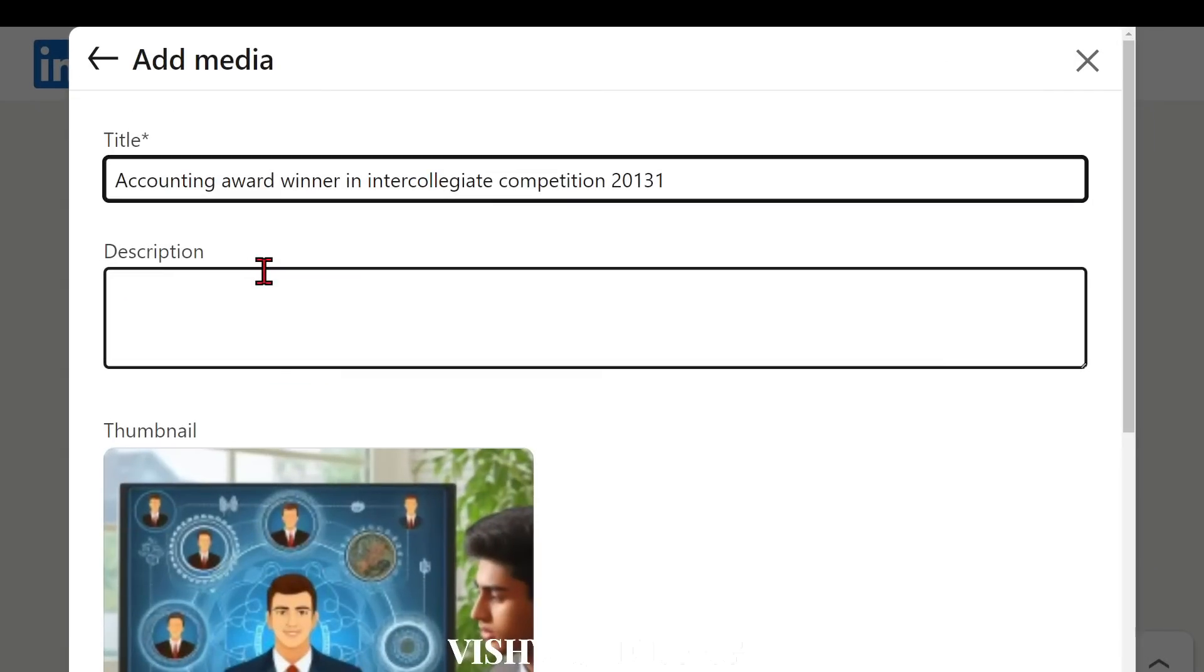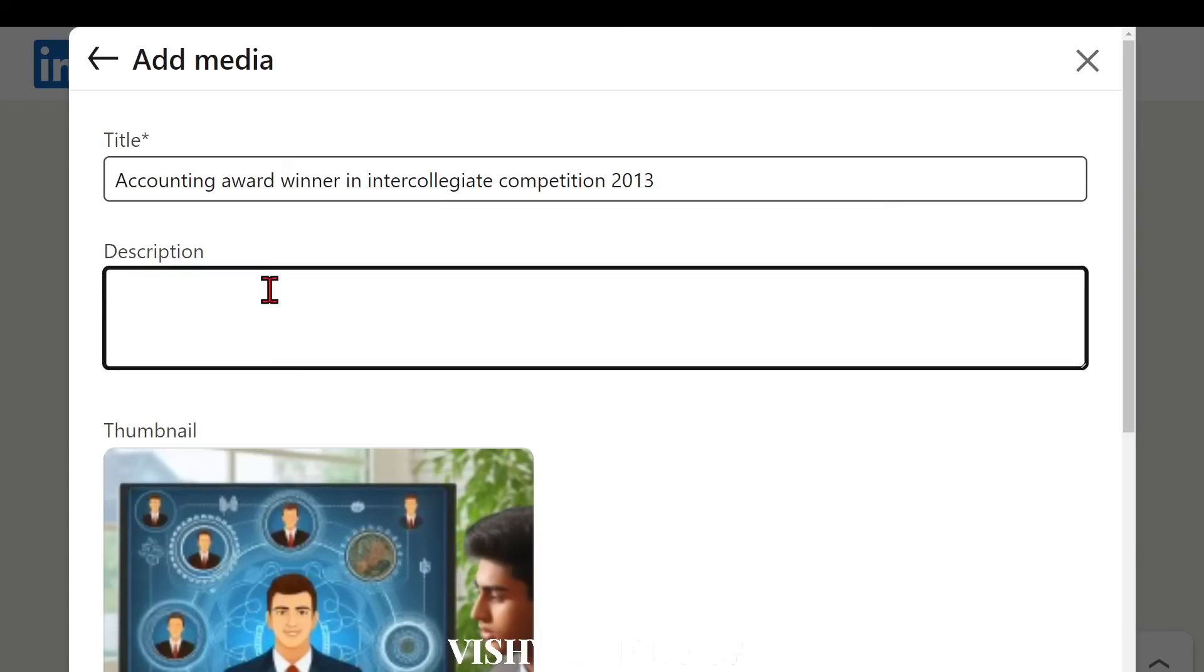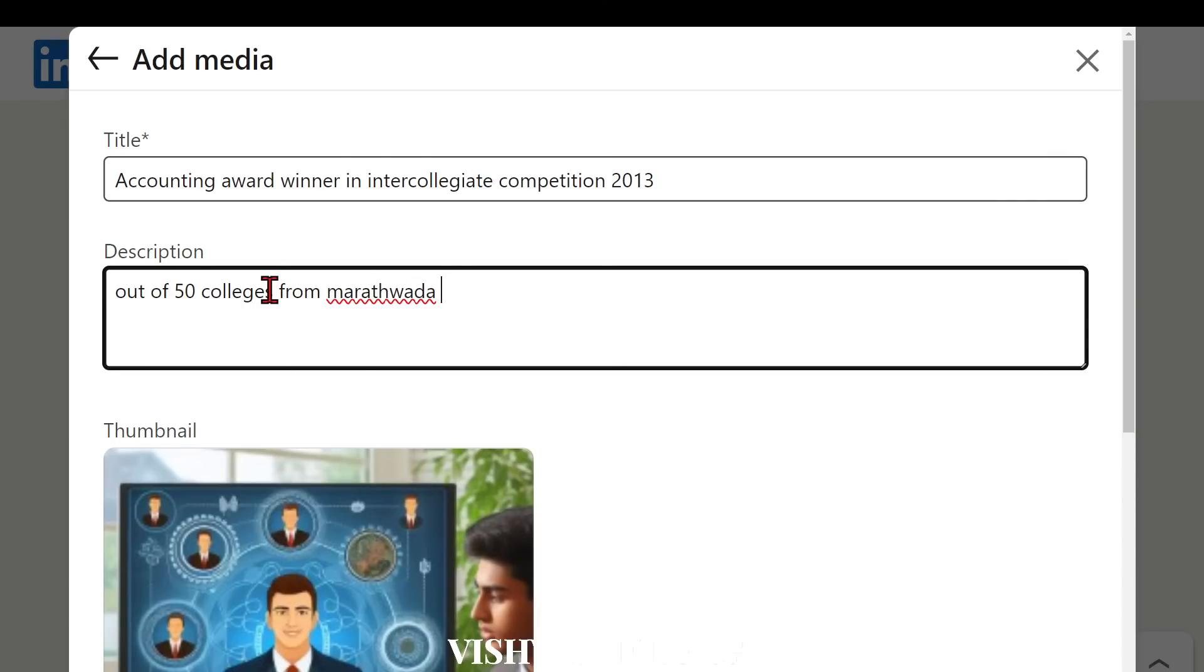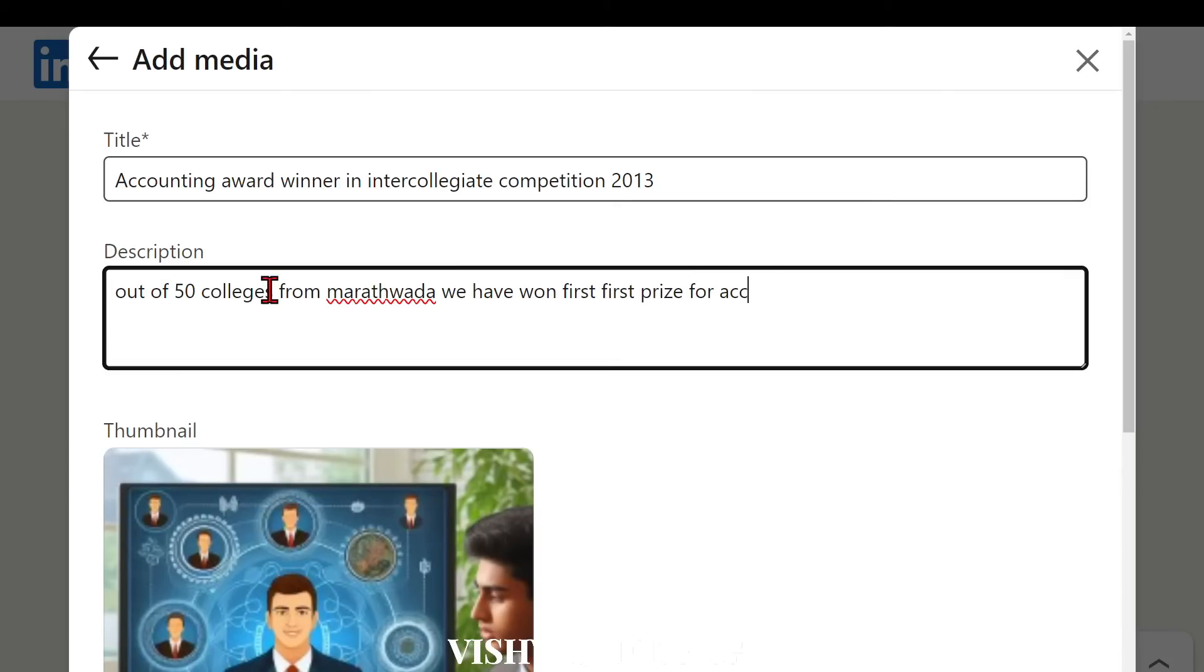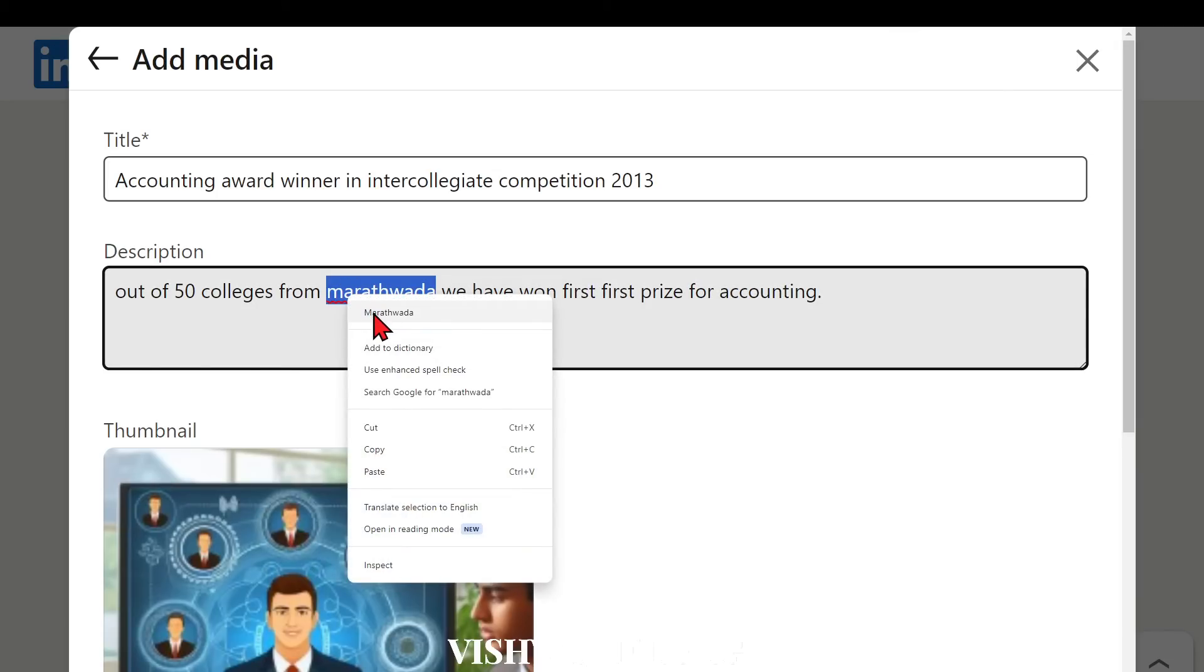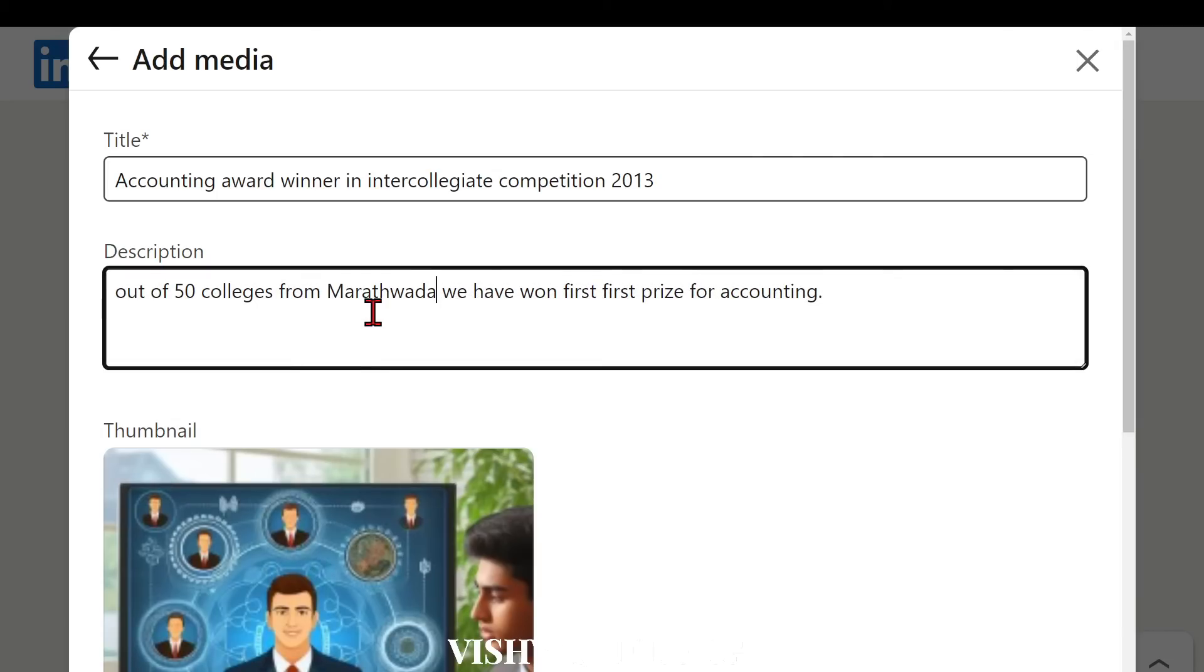So that was the error, okay. And now let's type 'out of 50 colleges from Marathwada we have won first prize for accounting' or something like that, right?